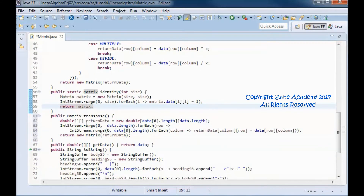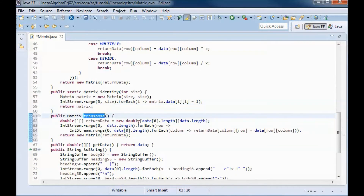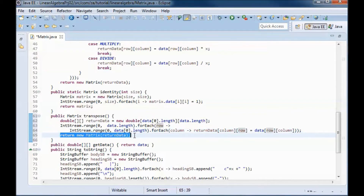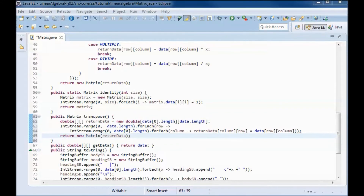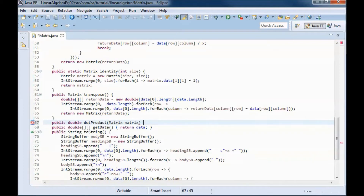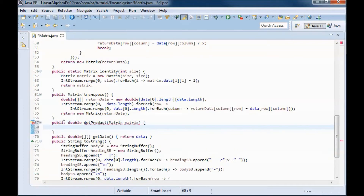This code implements the transpose functionality, so the rows become columns and the columns become rows. We return a new matrix containing those values. This method will do the dot product and return the result — returning 0 for now.